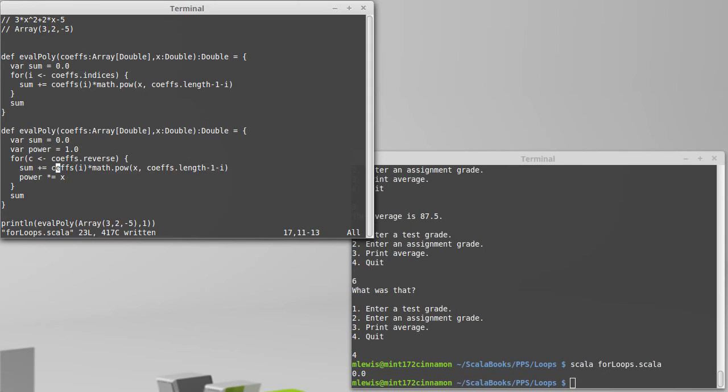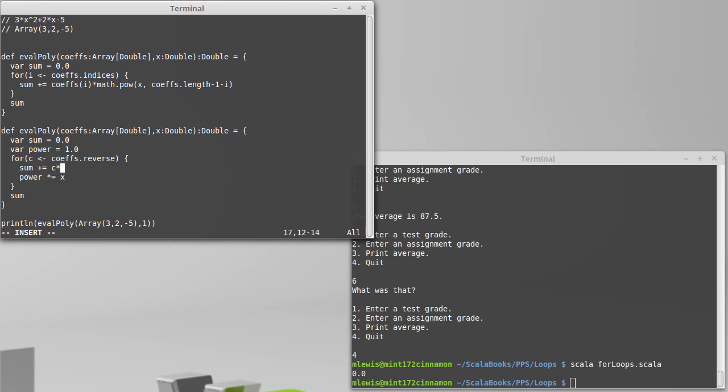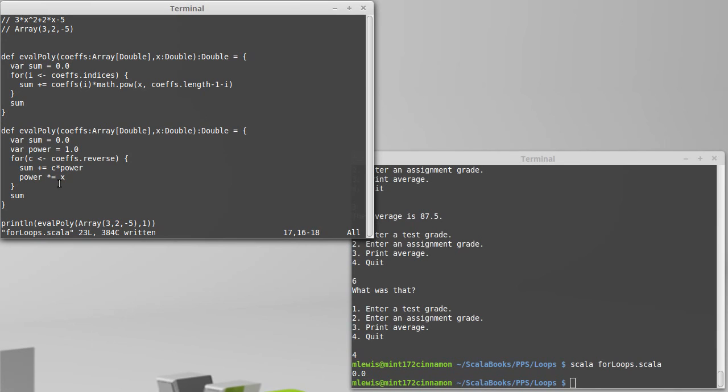And then I can simply say that sum is c times power, or I increment sum by c times power. And then I multiply power by x.